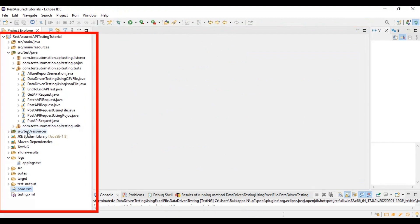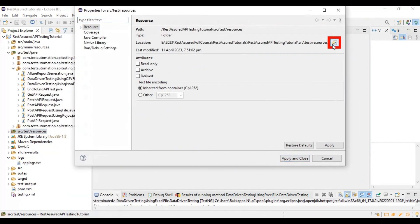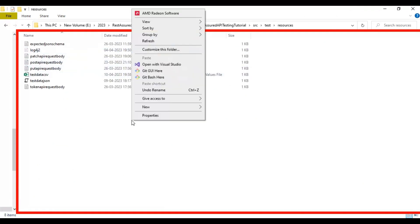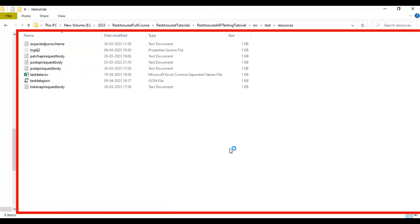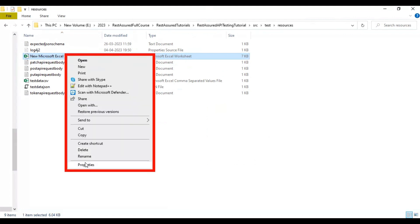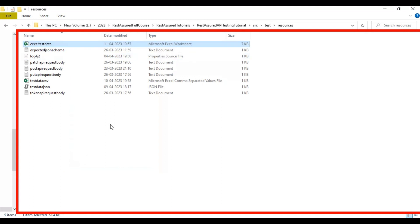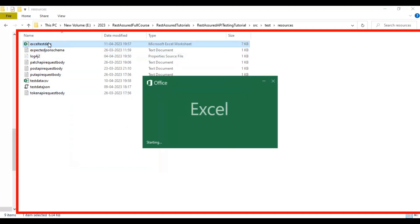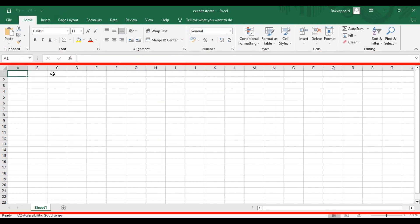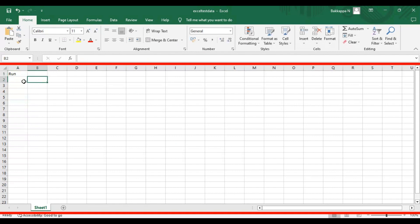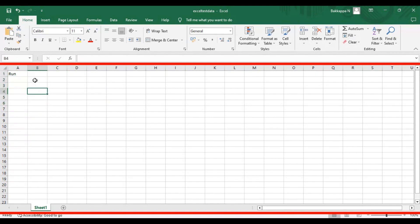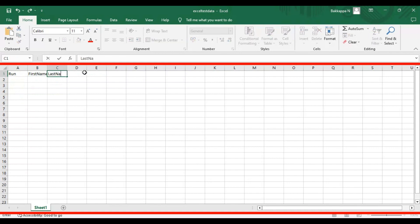Now let's create the test data file. Inside the src/test/resources folder, I will create one Excel file. I'll name it 'Excel Test Data'. Let's open this Excel file and add four columns. The first column is 'run' — this determines whether we should pick that particular test data or not. We specify yes or no in each row. If specified as yes, it will pick the respective test data for data-driven testing. Then I'll add first name, last name, and total price fields.